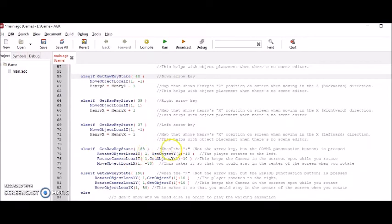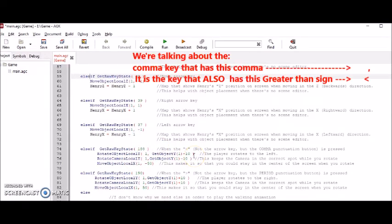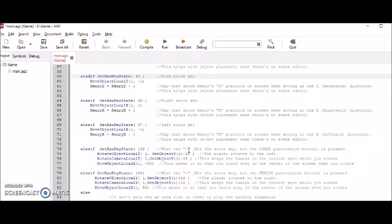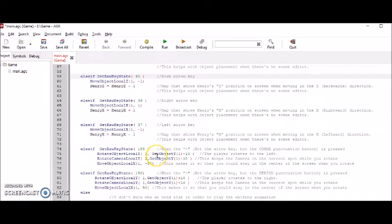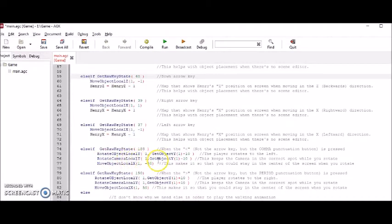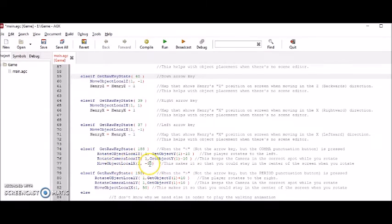Finally, this 188 is the comma key. You know, the punctuation mark comma. And if you press that, the character will rotate. And this rotate object local Y is what helps the character rotate to the left. And the rotate camera local Y moves the camera too. And this move object local X, the minus 50 is to keep the character in the center of the screen while you rotate.